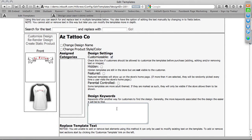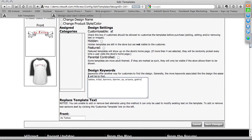Keyword searchability is important. I'll put in keywords like tattoo, tribal, banners, banner, AZ for Arizona, spell out Arizona, gothic — whatever relates to this particular theme. All of these terms will become keyword searchable in Inksoft.